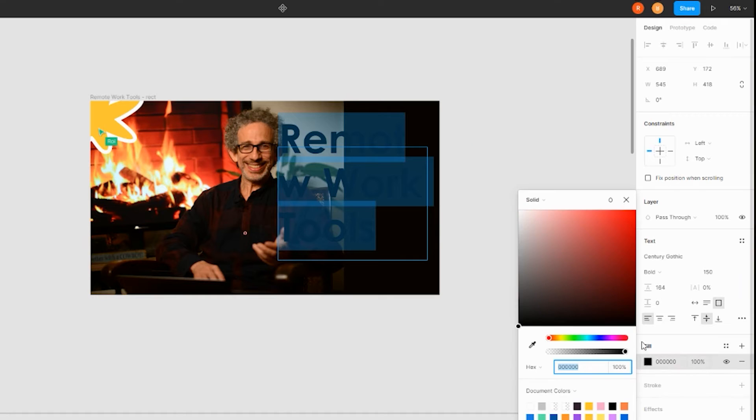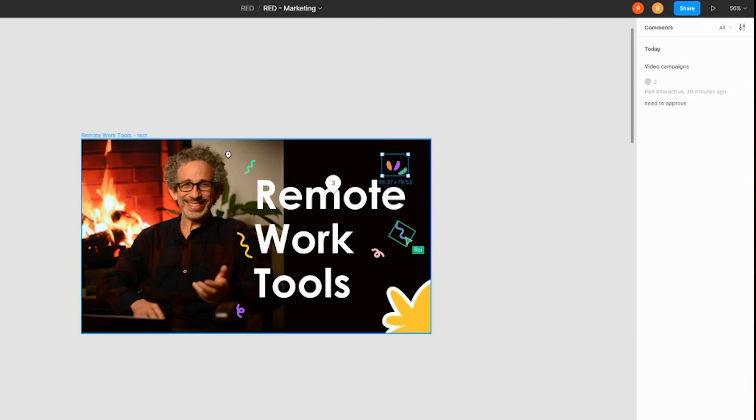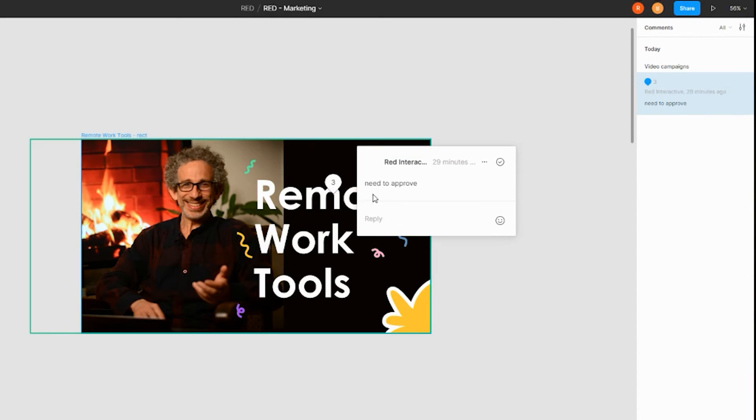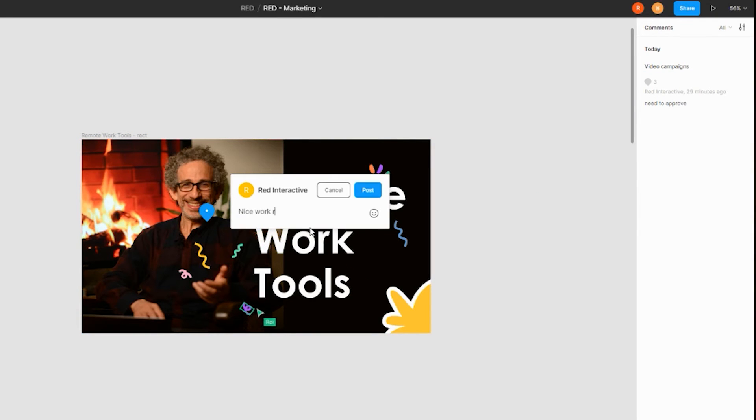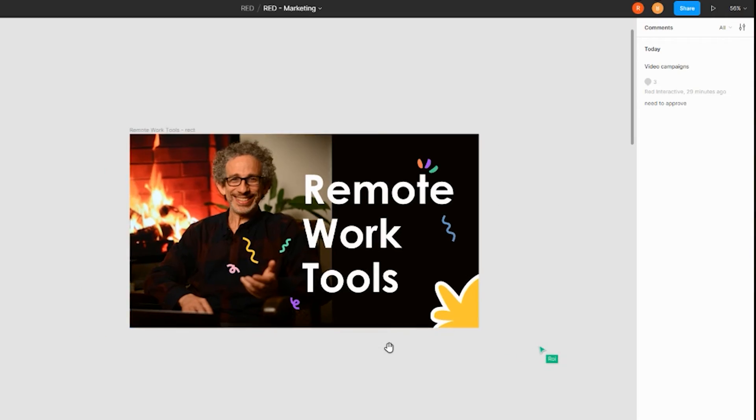Figma enables us to share designs in real time, with co-authoring and commenting. You can create live interactive prototypes and use it for user testing. There are many prototyping and design tools out there like Adobe XD, InVision, and Azure, but Figma is the most collaborative platform — and if you really want to work remotely on design, in my opinion this is your tool.